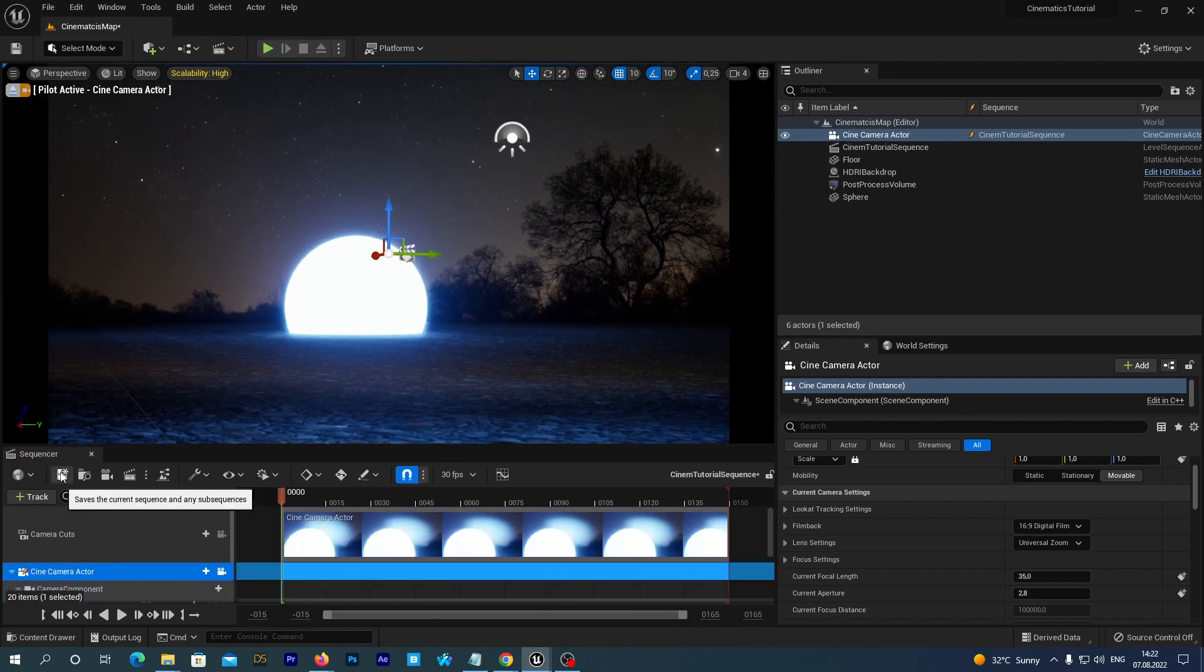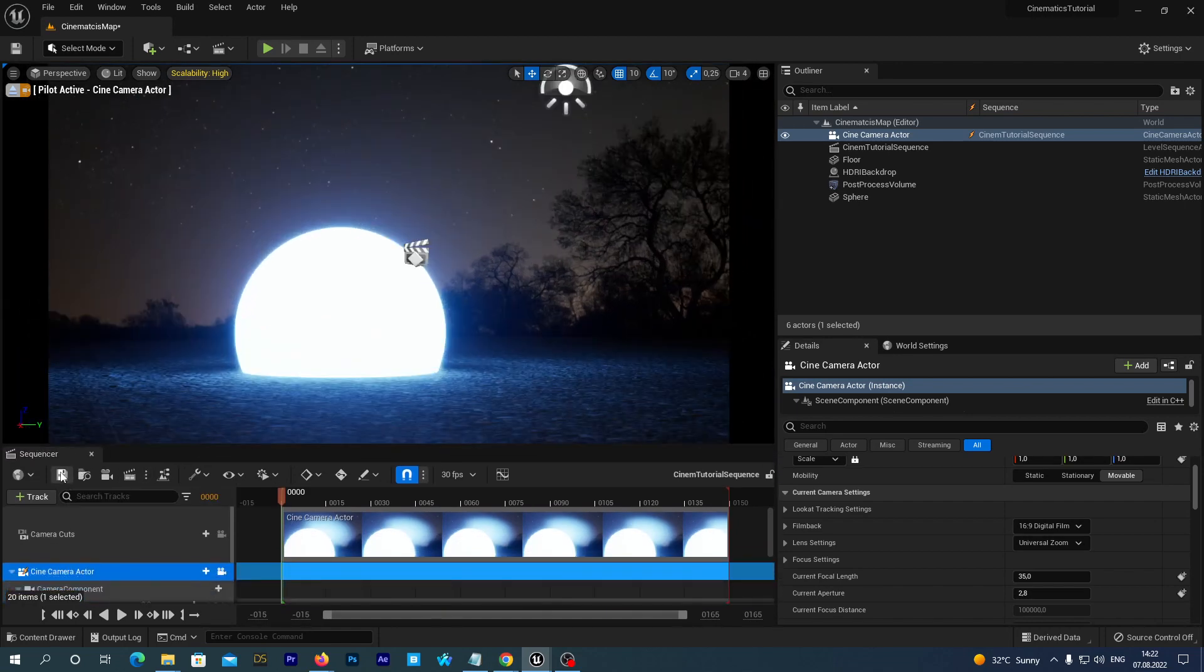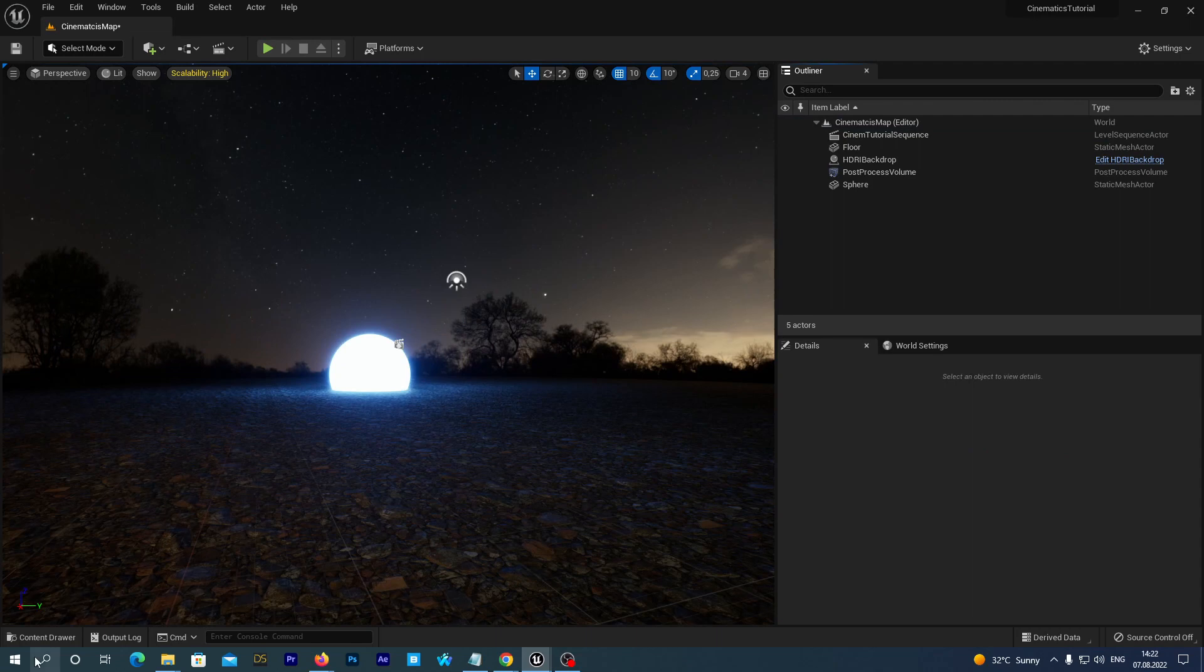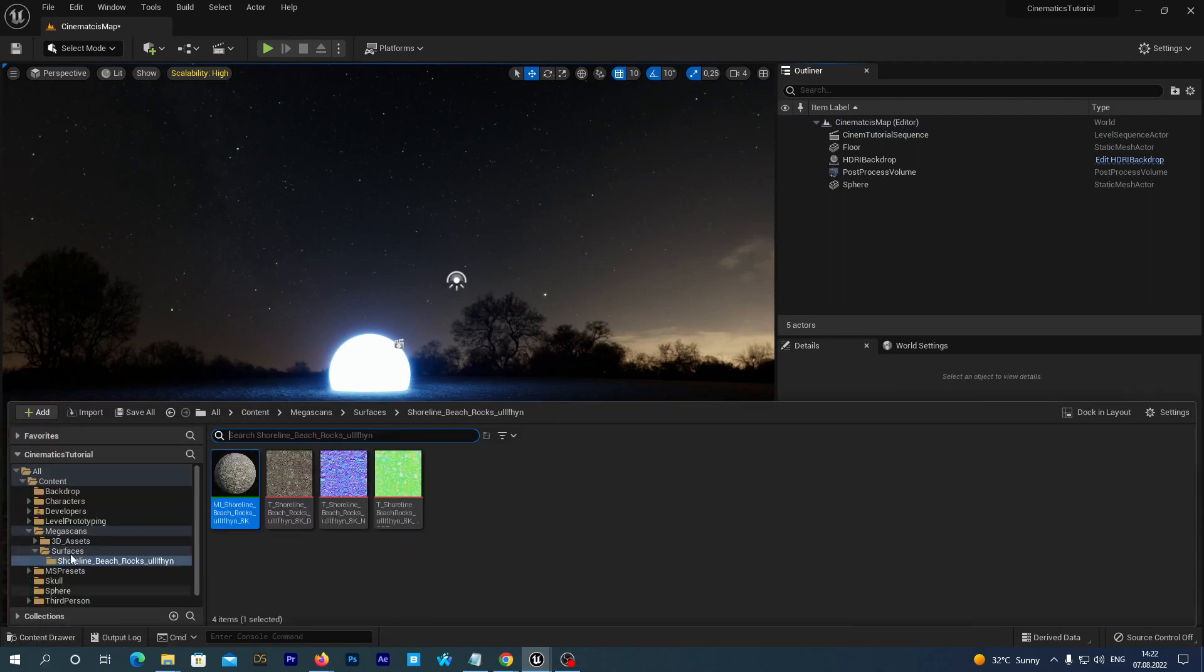Next time we are going to place the rocks to the scene and start positioning our camera. Thanks for watching and see you next time.